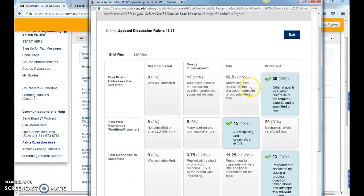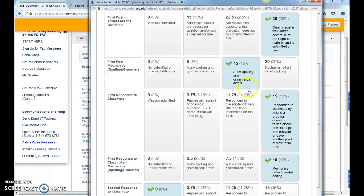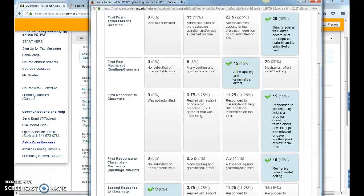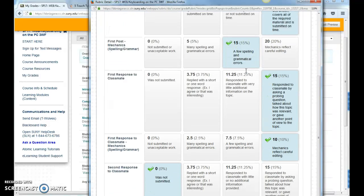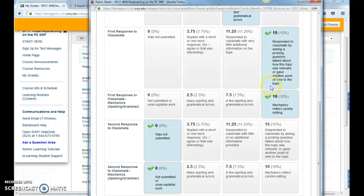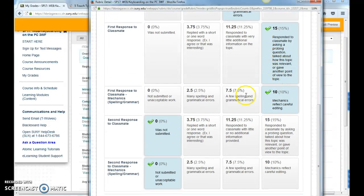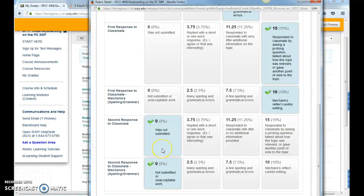So, here's a rubric here. I see here that maybe my mechanisms, my spelling or grammar was a little bit off my first post. My second post was good, and I can see that I missed my third post altogether. So, I didn't receive any credit for that.